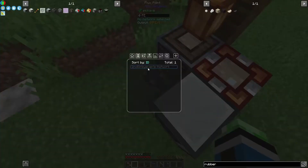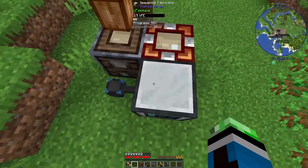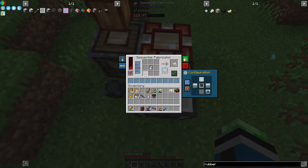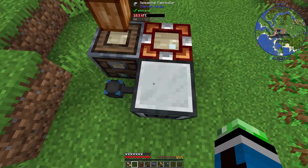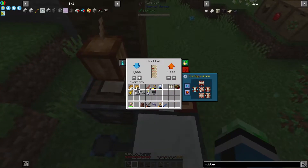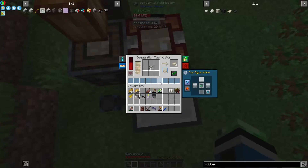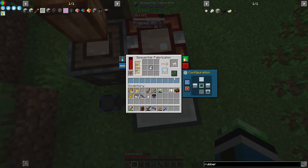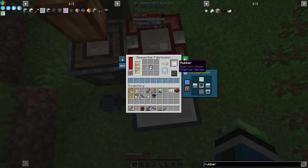So we should be able to just do this and then — oh, heck yeah! We need to do output there. Oh yeah, this is working! I like it! So the rubber is getting processed.